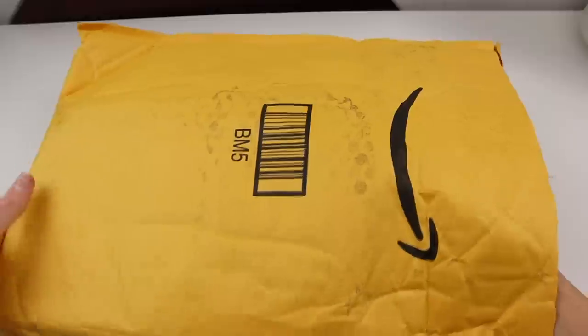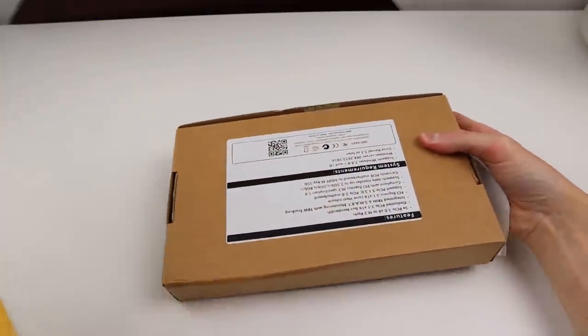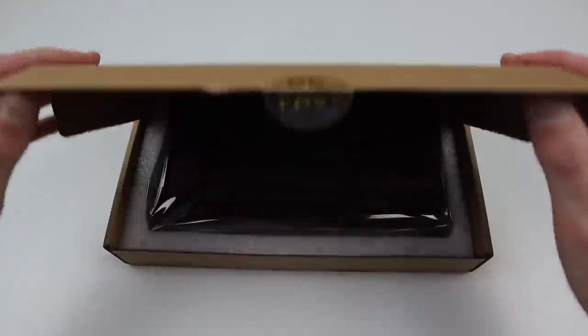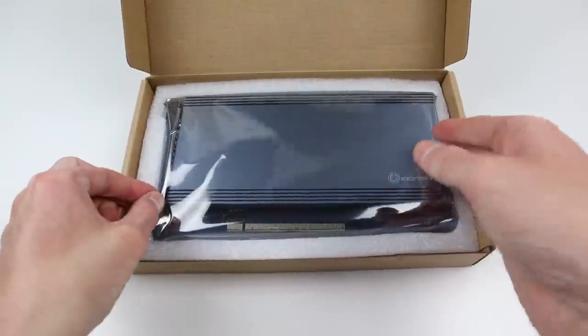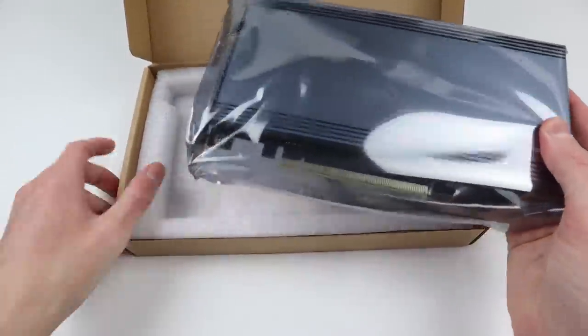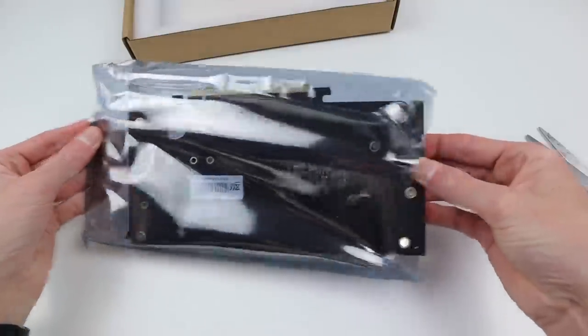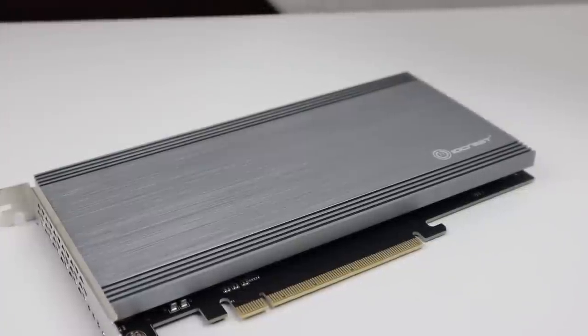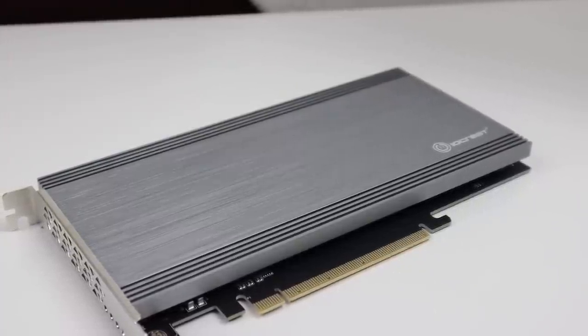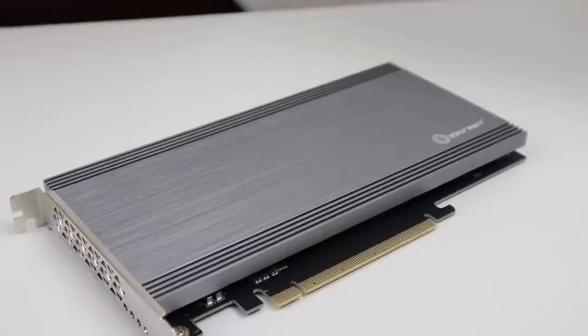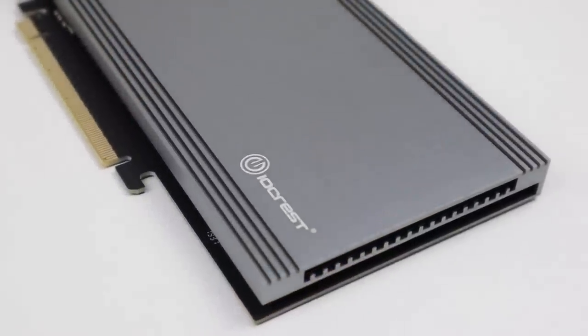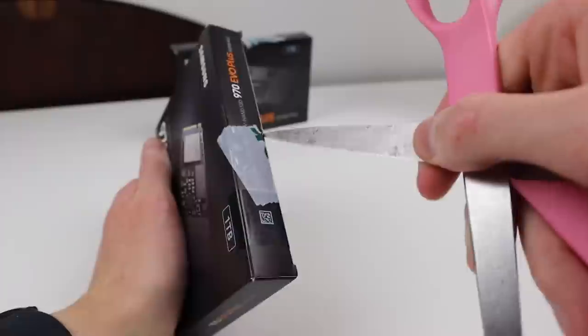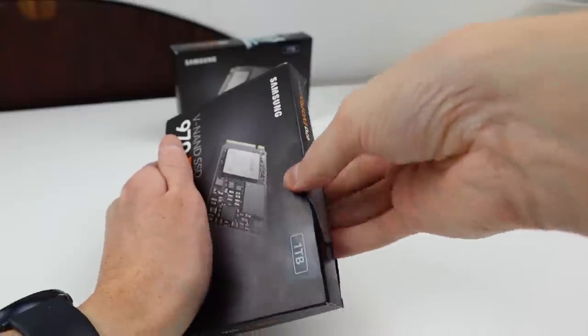But of course the Mac Pro doesn't have an NVMe slot so I'm going to need a way to attach it to the machine. Now you can buy adapters to do just that and they connect via the PCI bus. These adapters can range anywhere between $7 and $600 for the Sonnet card which has four slots in it. This one here set me back $300 and you might think if you could get one for $7, why did you spring out on one of these real expensive ones?